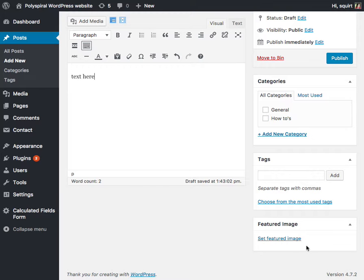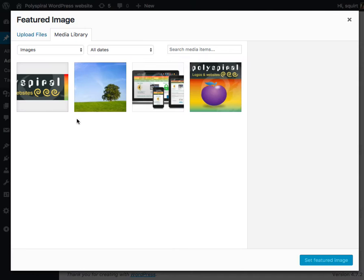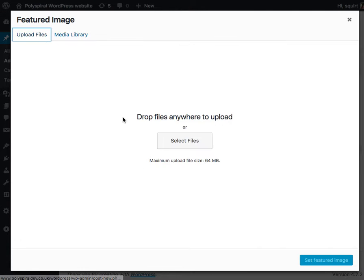It's sometimes quite hard to find but it's usually at the bottom on the right. Click set featured image and find it amongst all the other images you have uploaded or you could upload a new one from here.